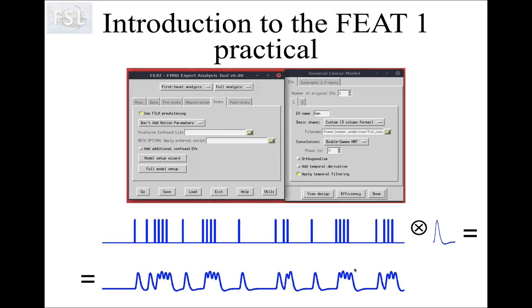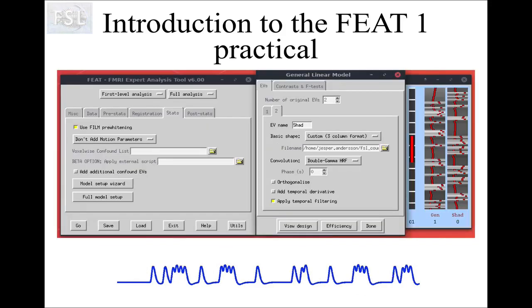The next step in setting up the model is to specify the hemodynamic response function. You do that in the GUI by selecting 'Double Gamma HRF'. So the onset file gives us the train of sticks, the Double Gamma HRF gives us the HRF shape, and FEAT will perform the convolution for you to generate the predicted response in the brain, which is what we use in our model.